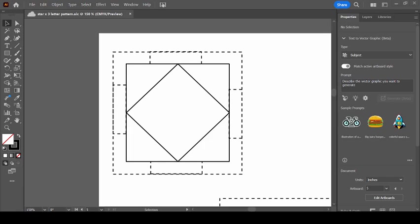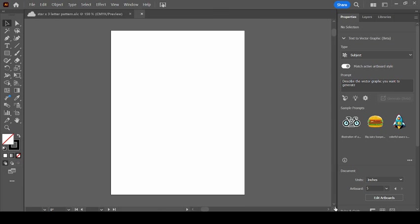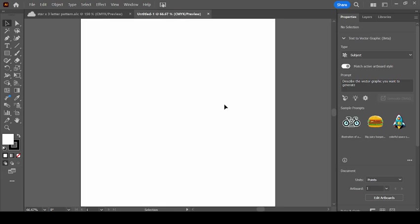Today I'm going to show you how I make a quilt pattern for foundation paper piecing style quilting in Adobe Illustrator. So I'm going to pull up a new document.